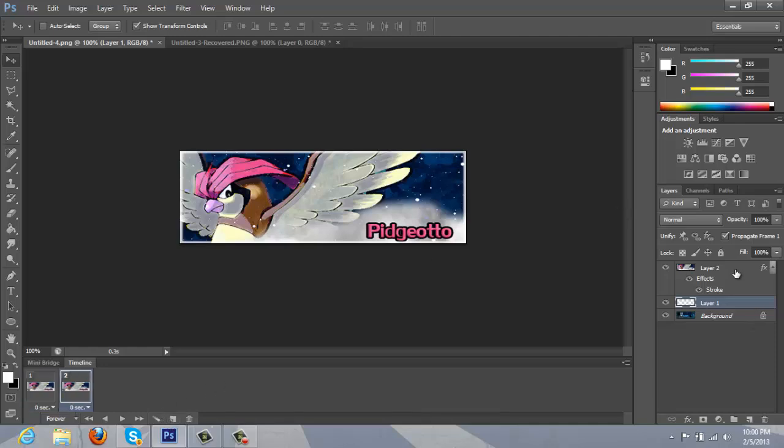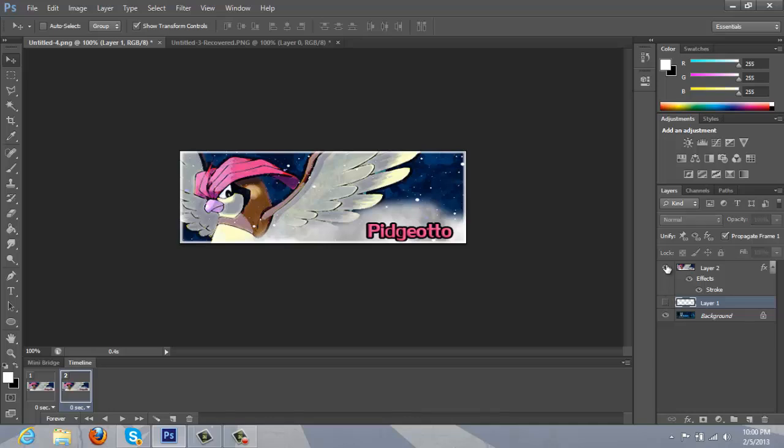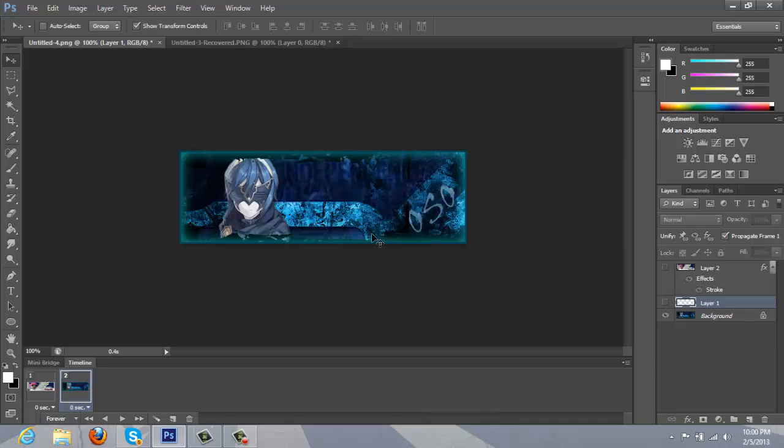And on the first frame, we want to see the Pidgeotto signature, but on the second frame, we want to see the Oso signature. So, to do that, you just click the I right here. And right here. And you should only see the Mars signature. And it just rotates through both of them.